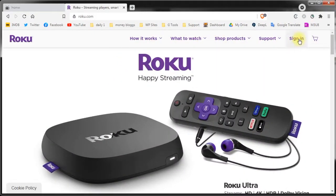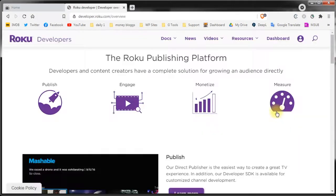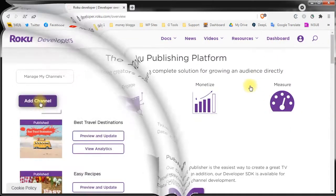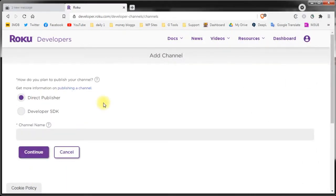Start by going on Roku.com and signing in. From the right side of the monitor click developer then dashboard and manage my channels. To start a new channel click on add channel, choose direct publisher.